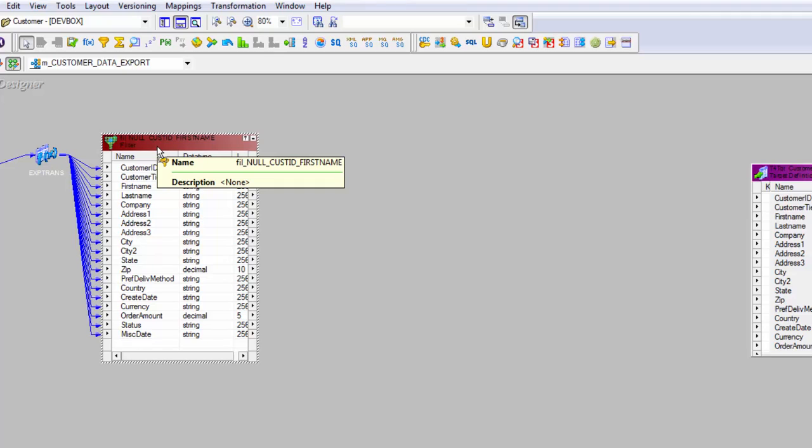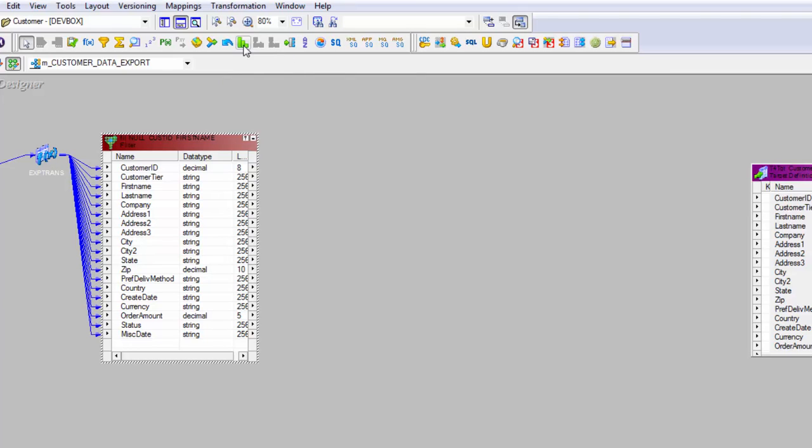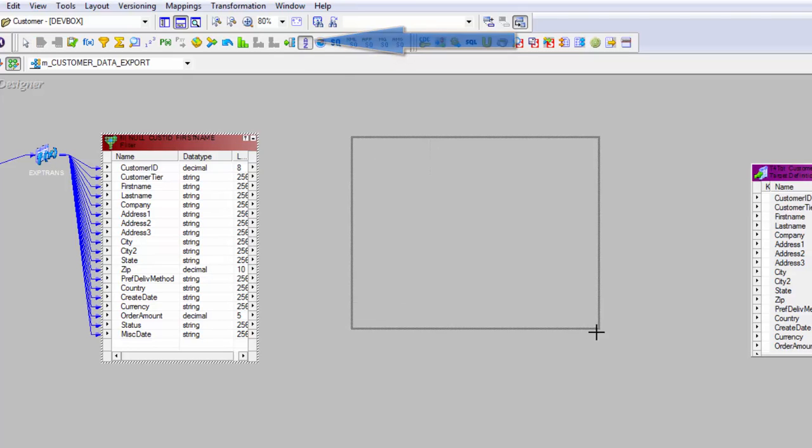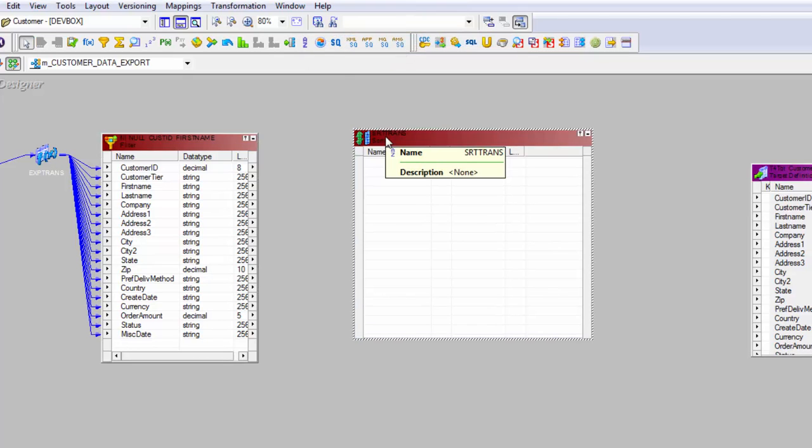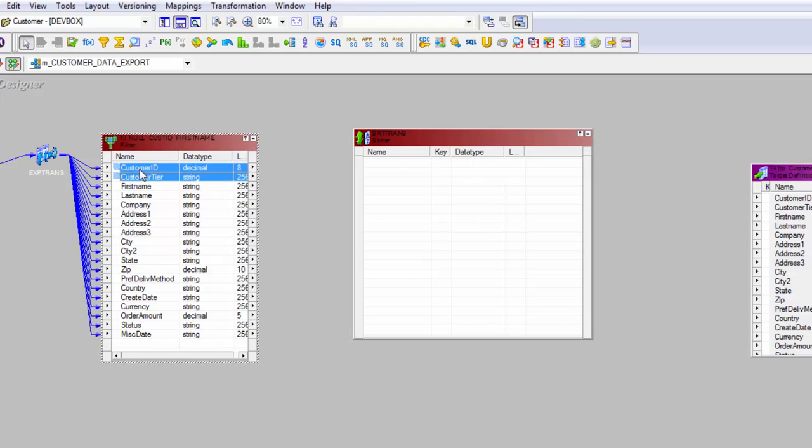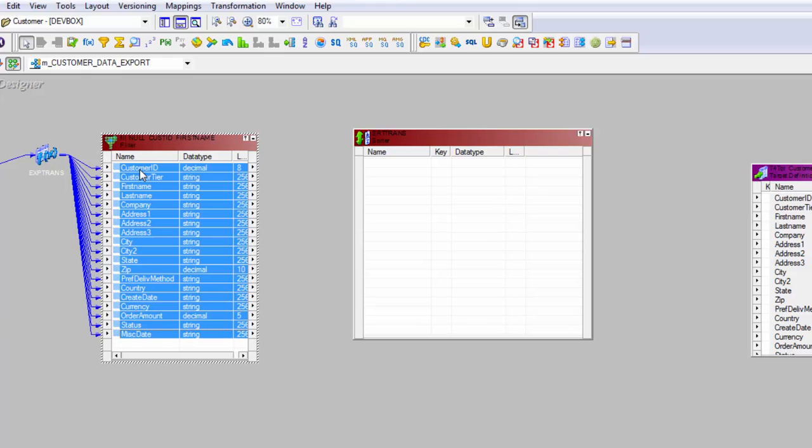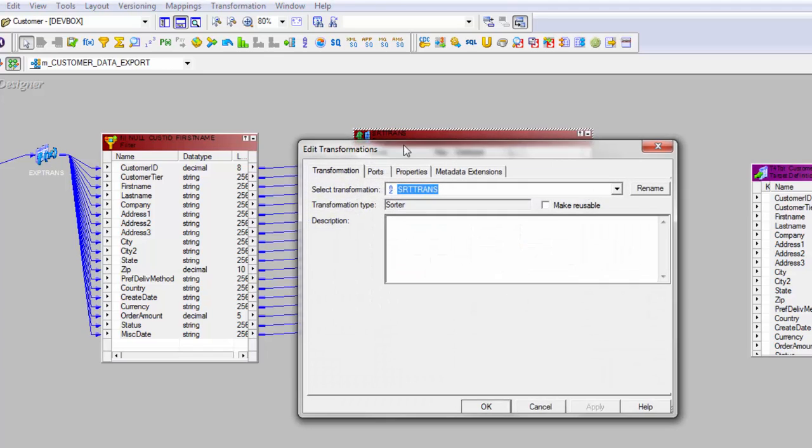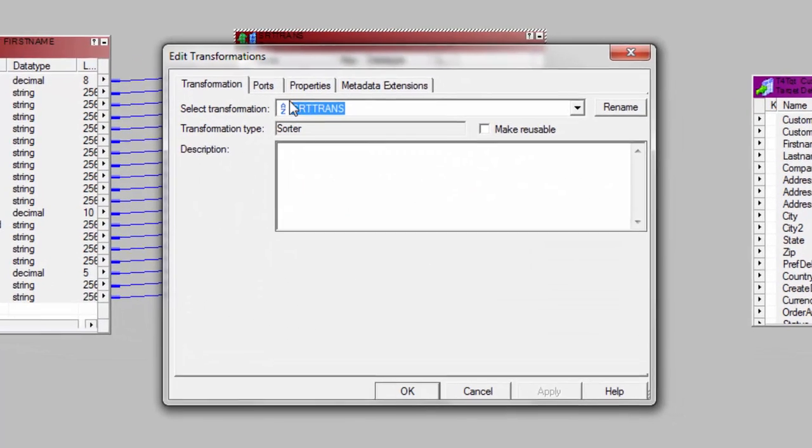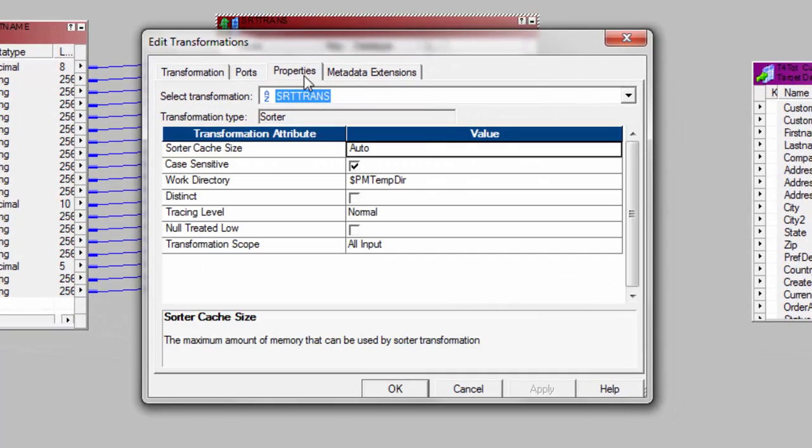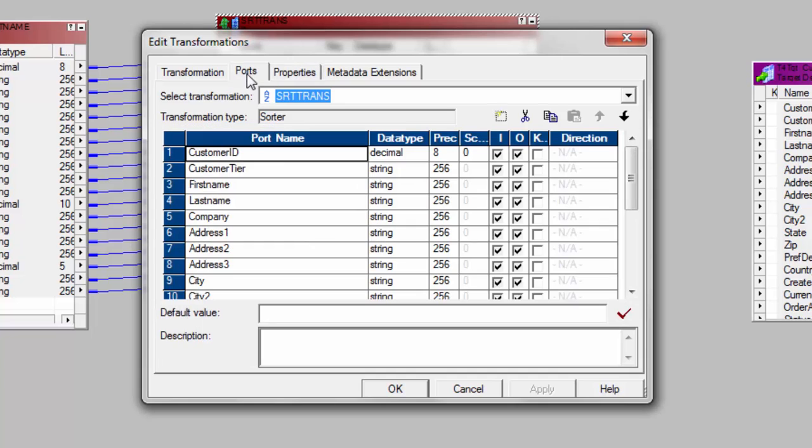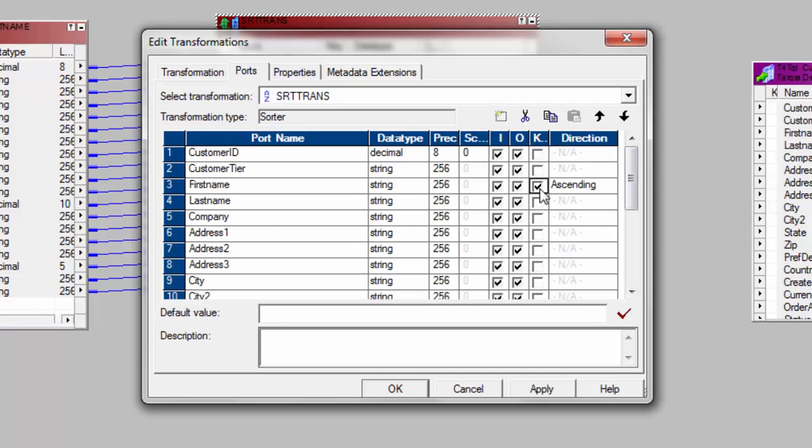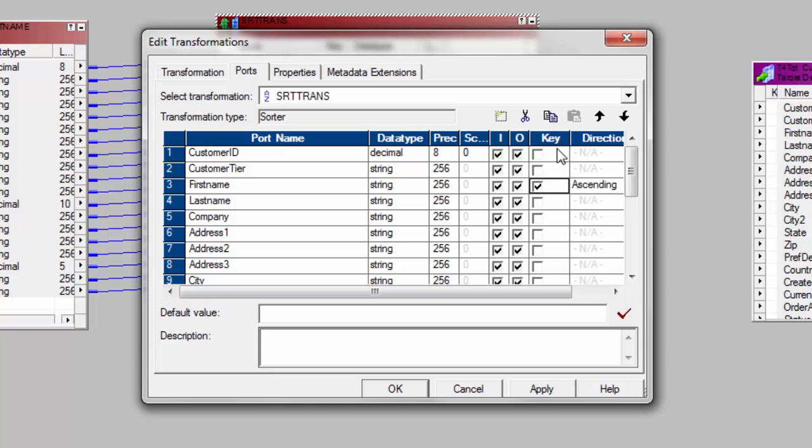Now after your filter transformation we also want to sort the data based on first name. So let's get the sorter transformation in. So this is our sorter transformation. Click here and then just draw it. Again, give it a nice name to this transformation. But for now I will just simply get my columns in the sorter transformation and open the sorter transformation. I'll open the transformation and go to ports and I will say first name as my key column. So if you look at that, this is nothing but the key. What is the key by which you want to sort your data on?